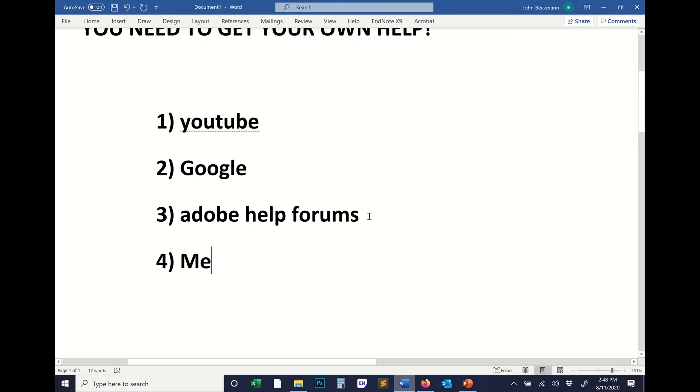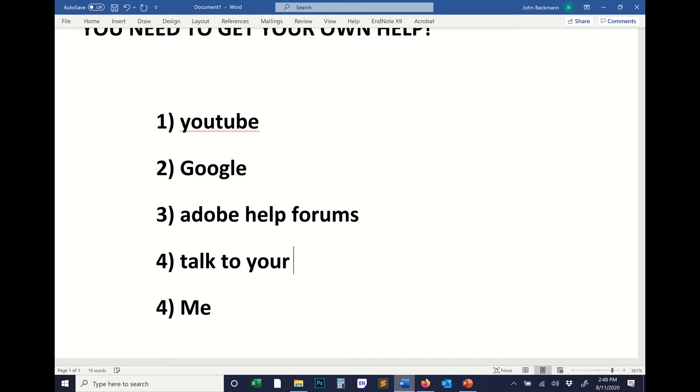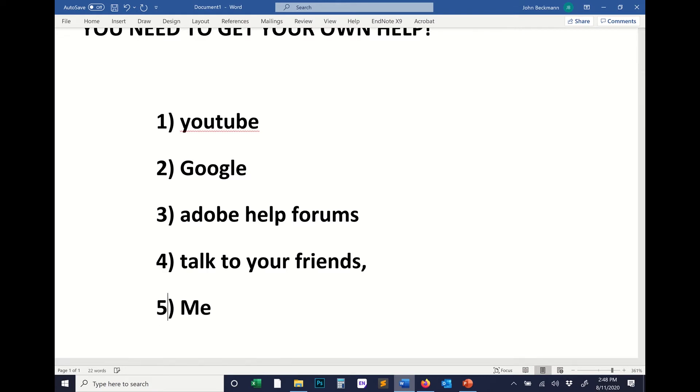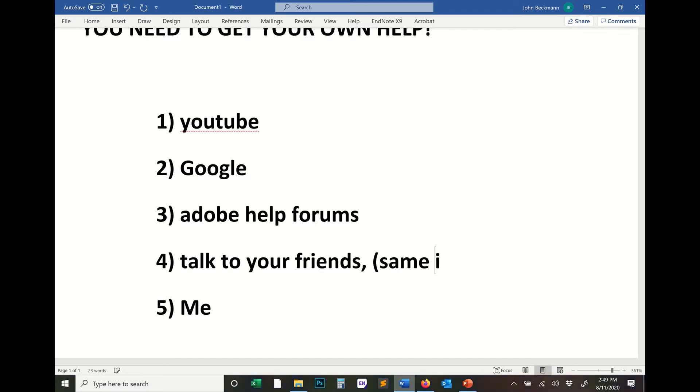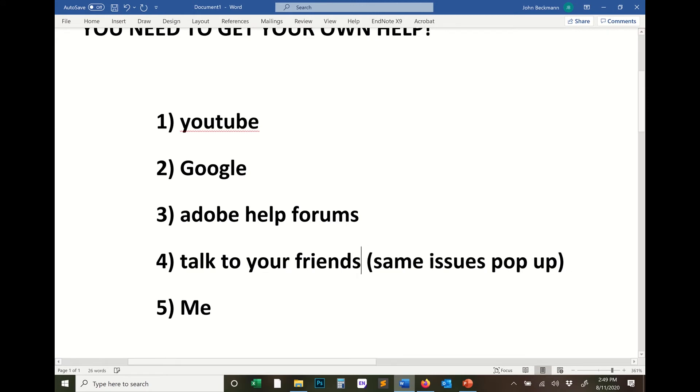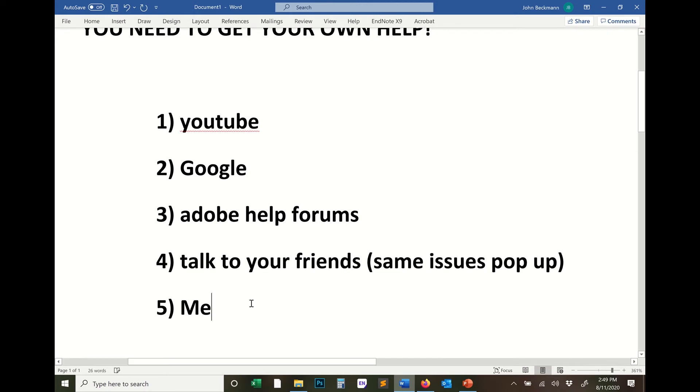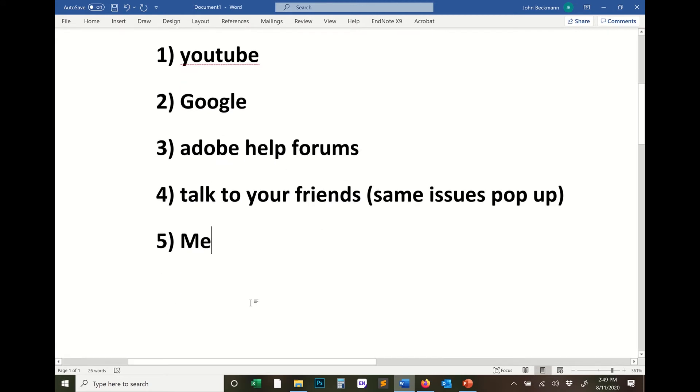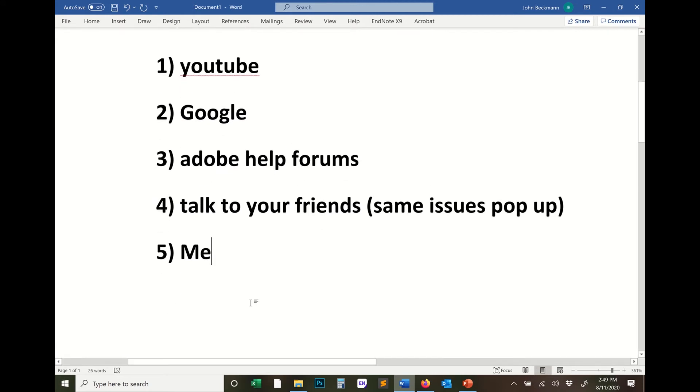But actually, let me add something in between here for talk to your friends. Talk to your friends, the people who sit next to you in the class, other students who are taking class. Talk to your friends. Usually, a lot of people are going to have the same issues. Same issues pop up year after year after year. So talk to your friends. Talk to people who you're working with in the class. And then five, as a last resort,